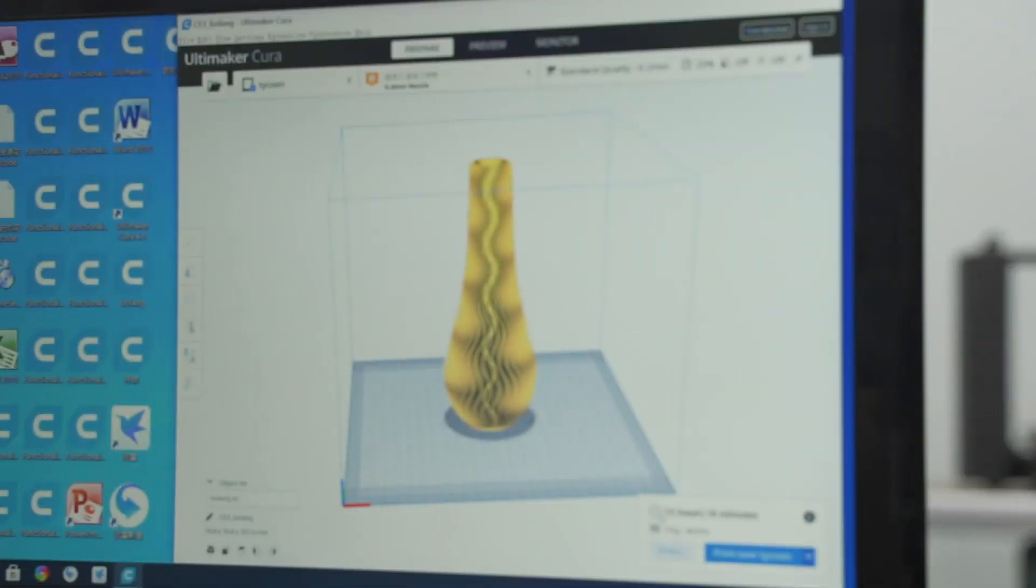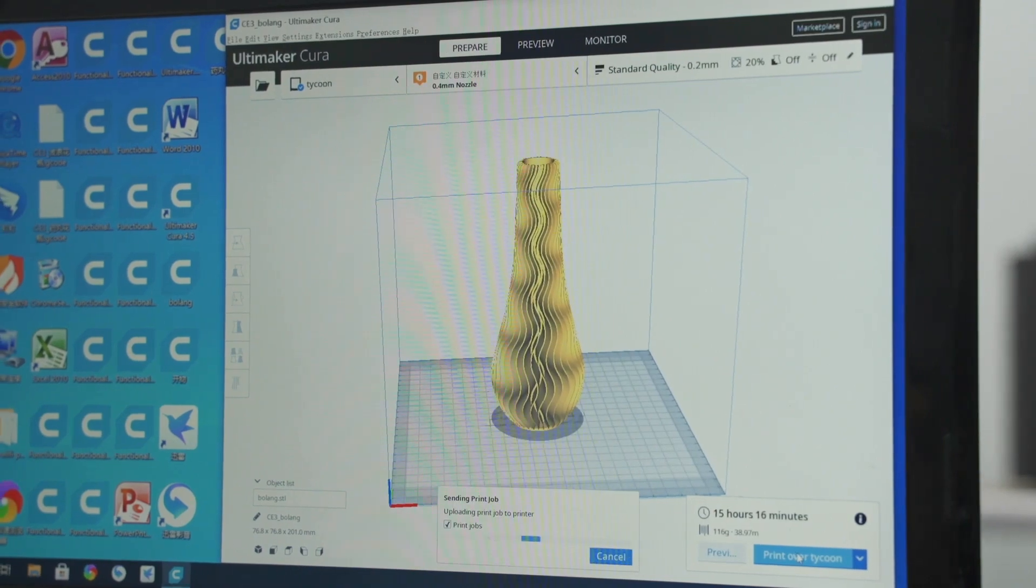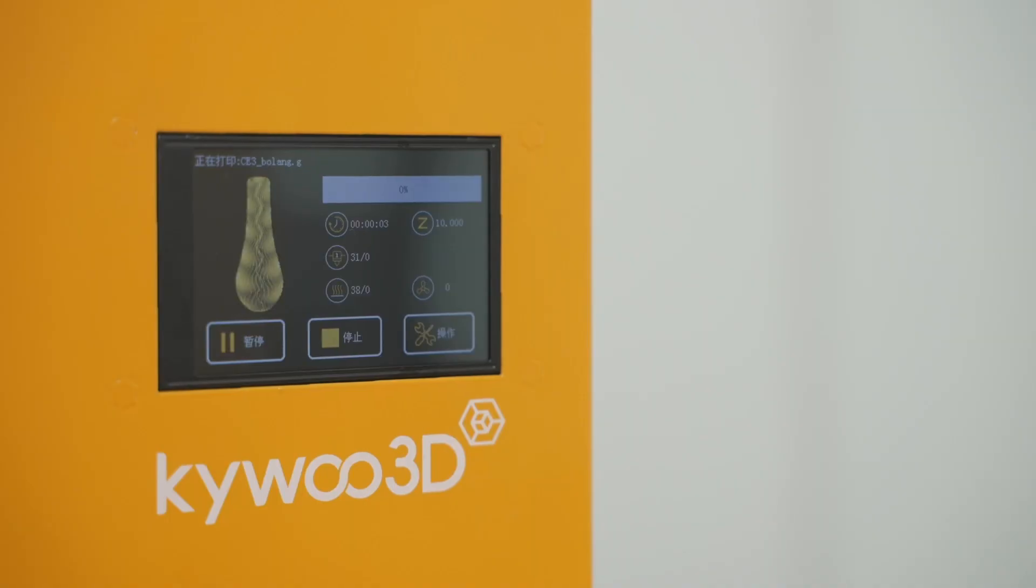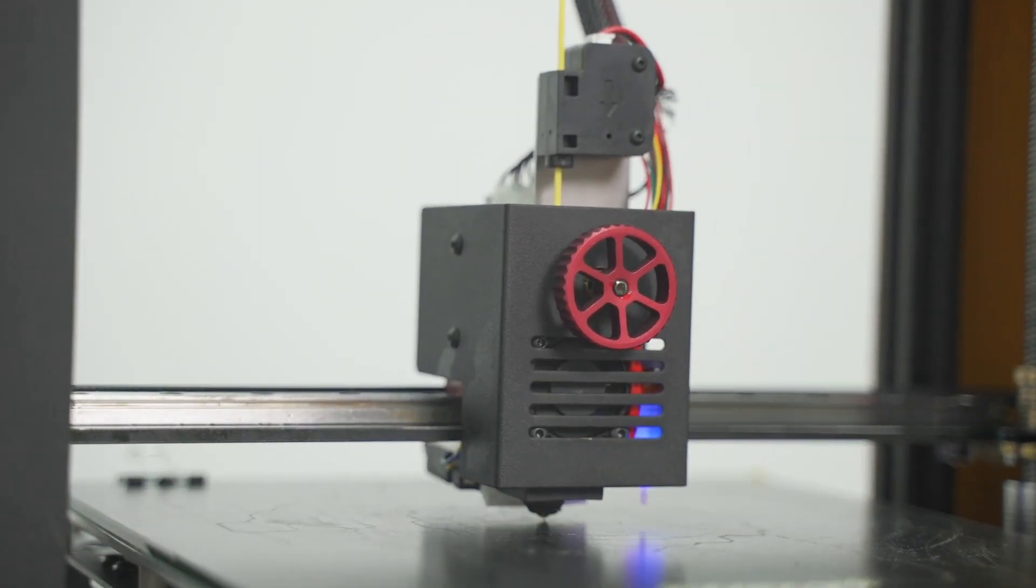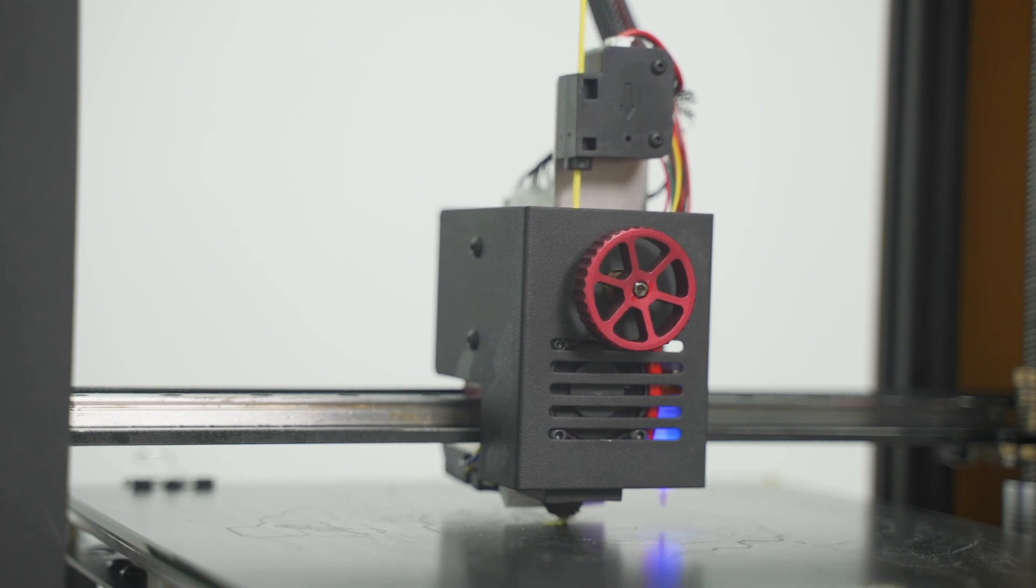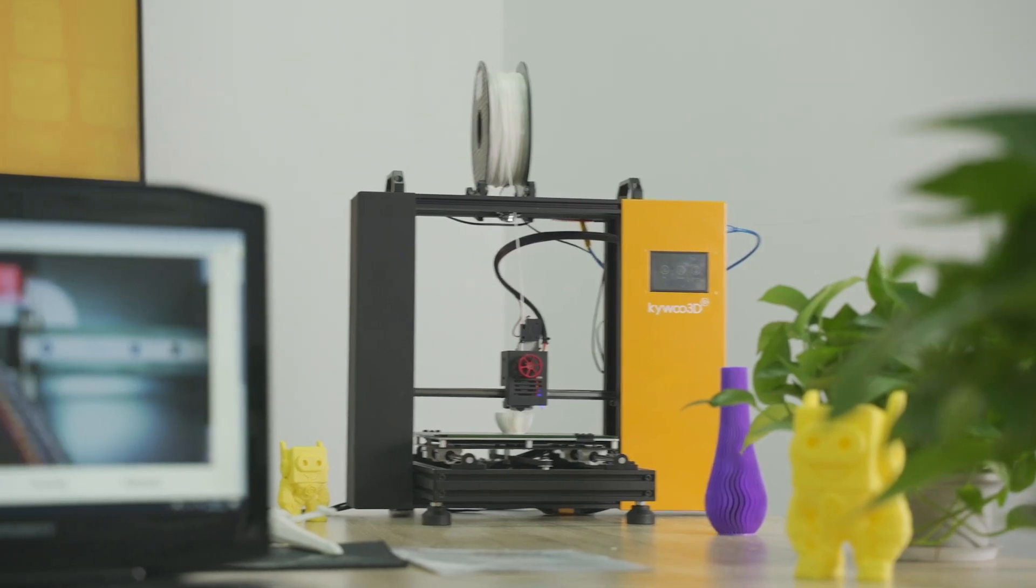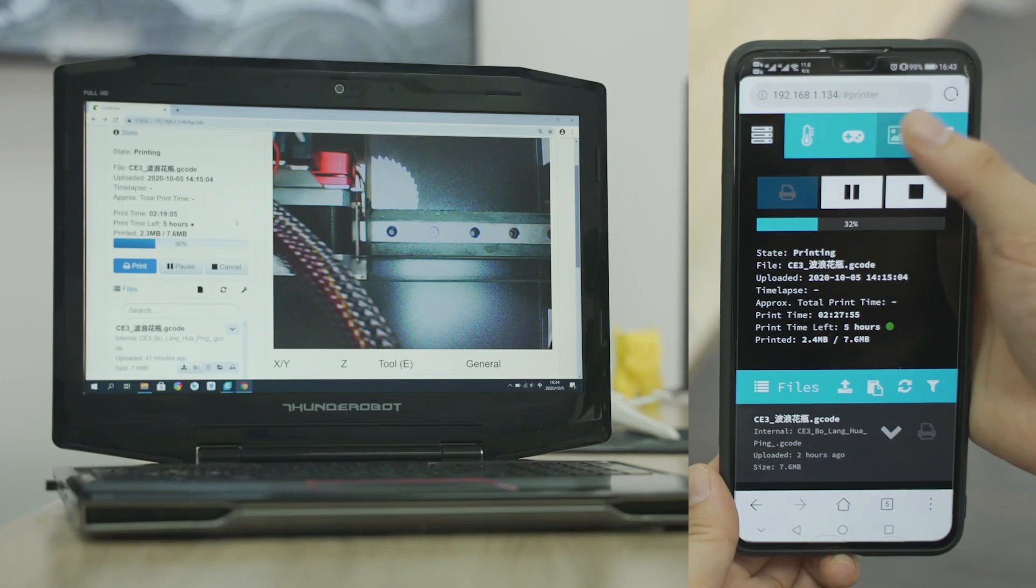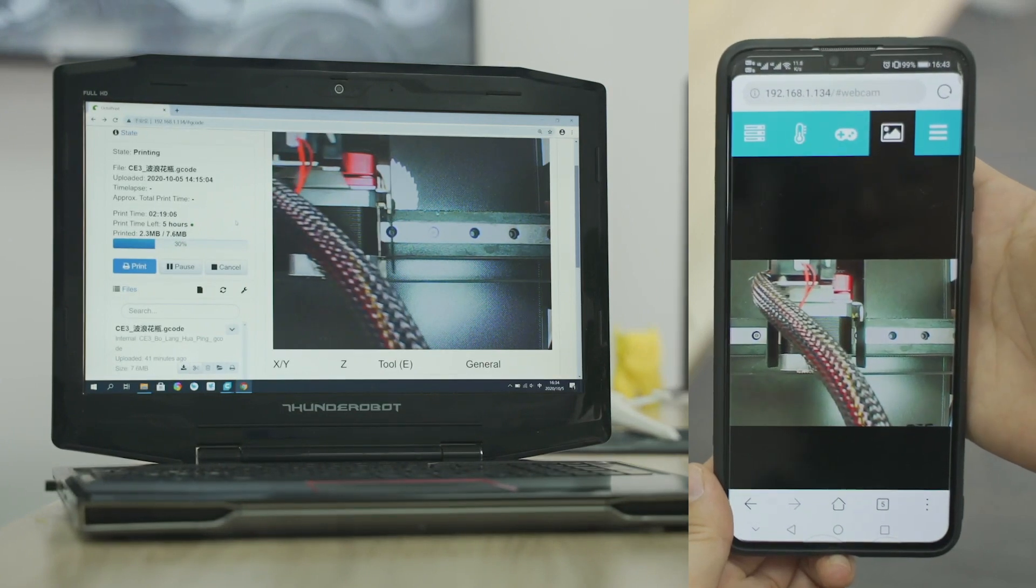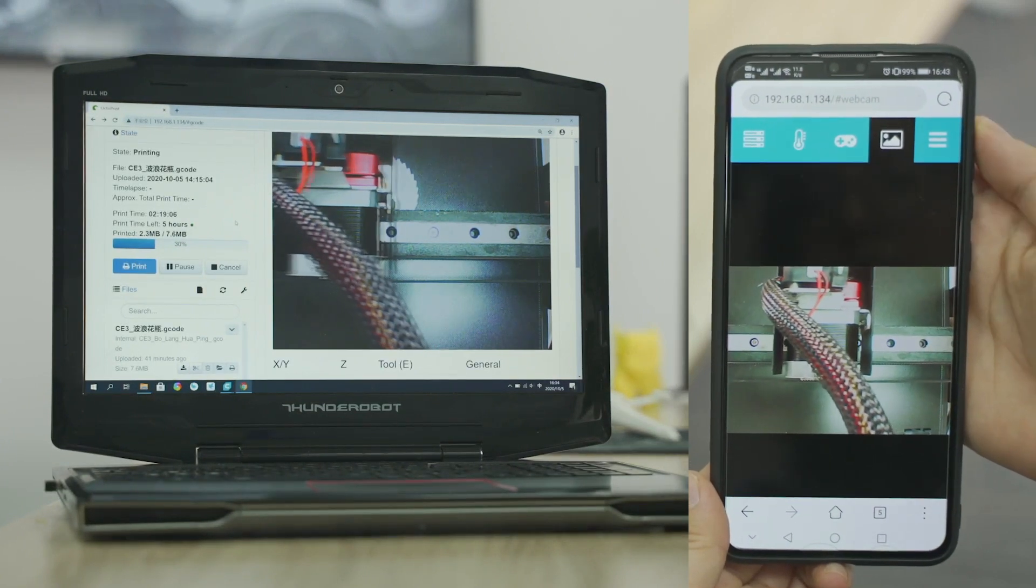Also, you can transfer your files to Tycoon through Wi-Fi. And with the Octoprint and webcam accessories, you can control and monitor Tycoon through your computer or mobile devices.